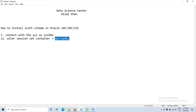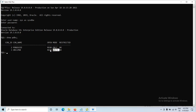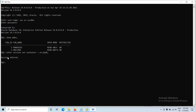Connect to the pluggable database using: ALTER SESSION SET CONTAINER = ORCLPDB. My pluggable database name is ORCLPDB. If the pluggable database is mounted, you need to start it first — I already have a video on how to do that. Once it is in read-write mode, alter the session. Session is now altered.